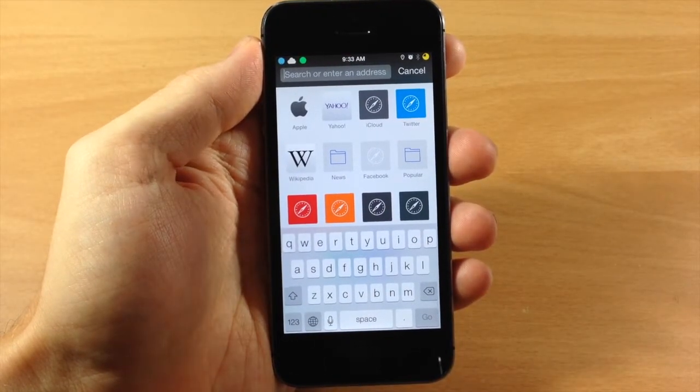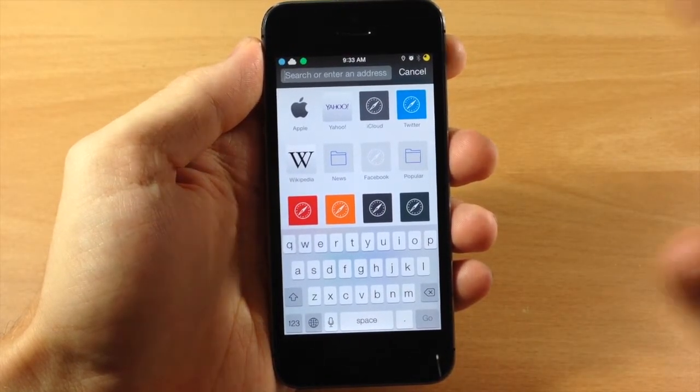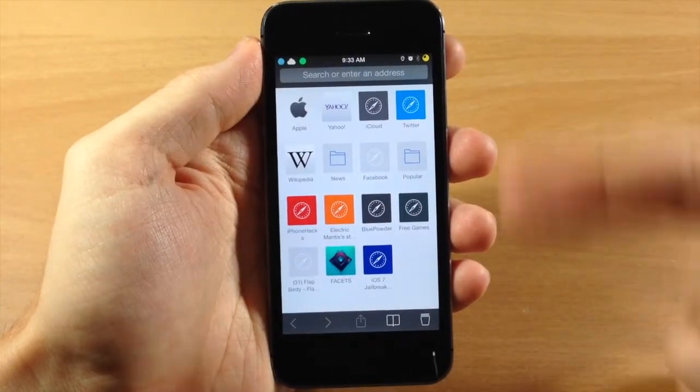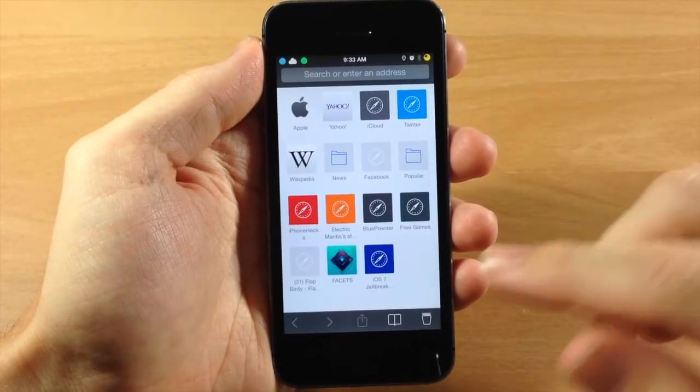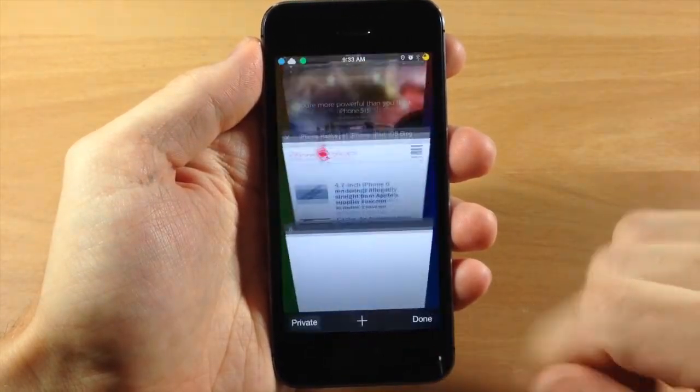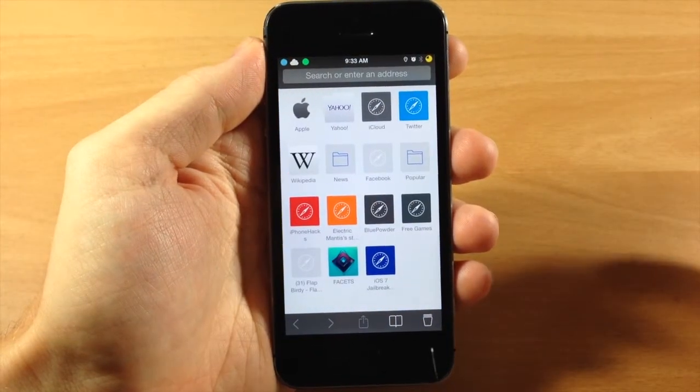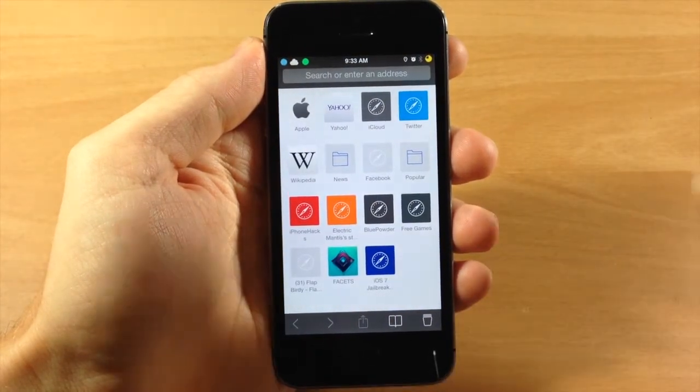Now one thing to mention about this tweak is if you try to open up a new tab from the favorites page right here, then you're actually not going to get that keyboard to pop up.